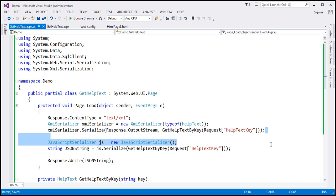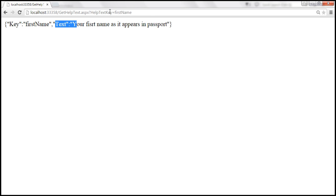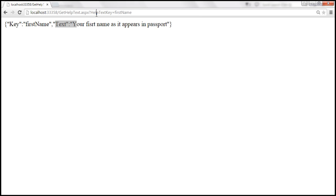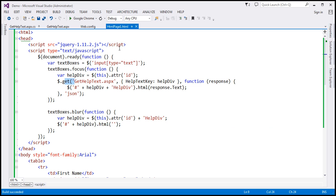We can get rid of the old JSON code. Let's go ahead and build the project. Now when we make a request to the same page, what we should get back is XML. And look at this — we are getting XML. We have the helptext element, and within helptext we have two child elements: key and text. The key is 'first name' and the text is the help text associated with that key. Now we want to consume this XML from our HTML page, page1.html.